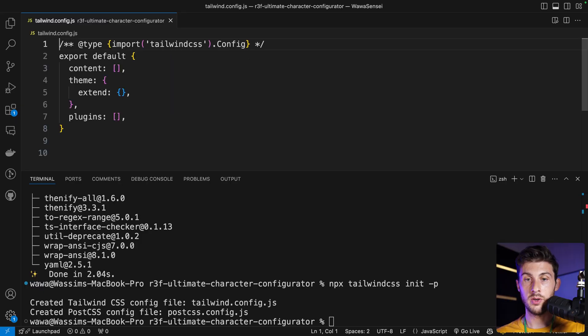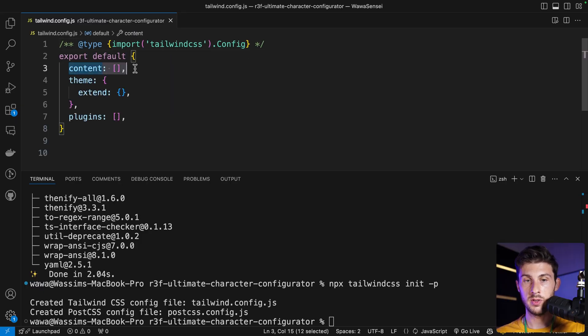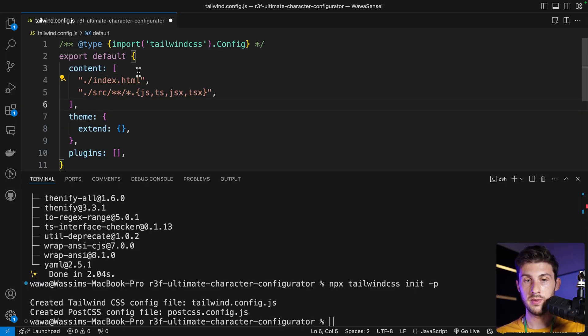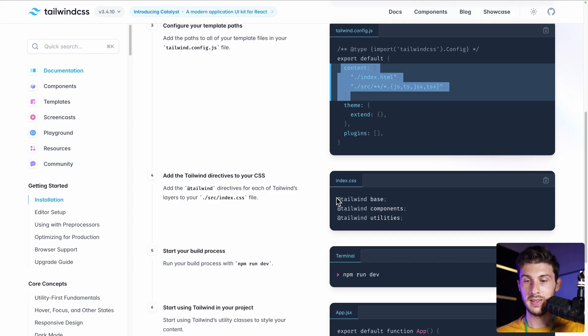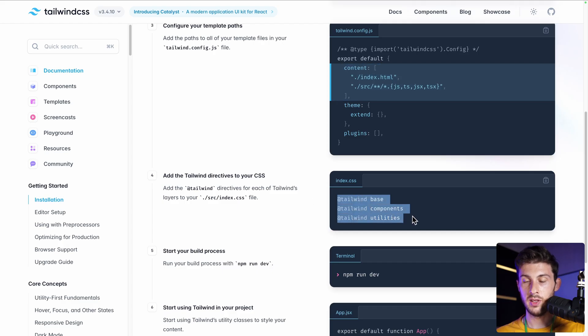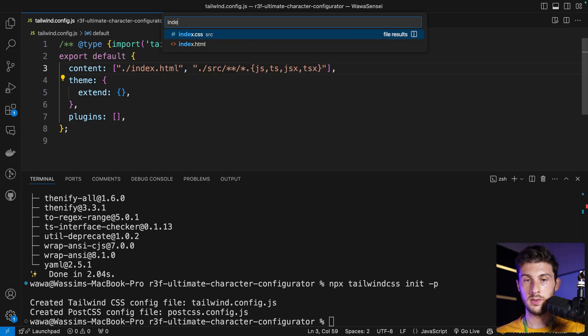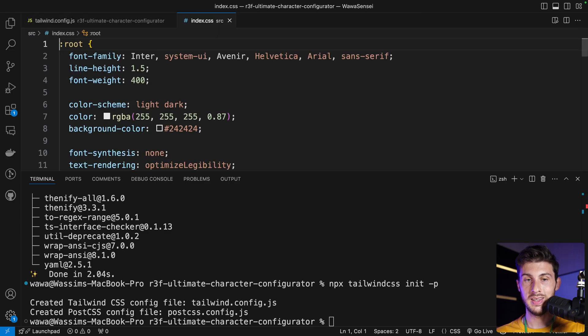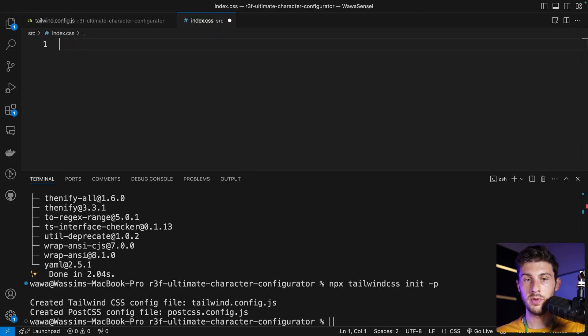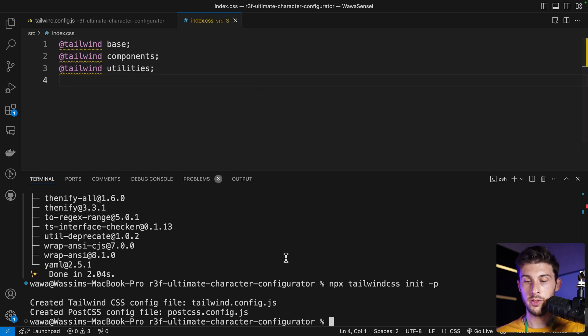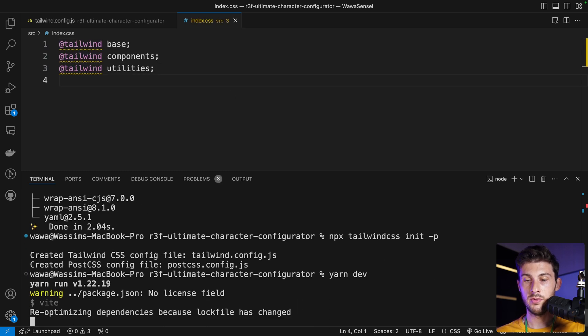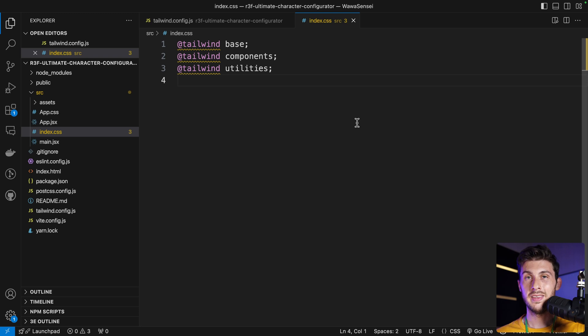We can copy this part for React, open tailwind.config.js, and in the content, paste what we have. Then in our CSS file, we need to paste those lines on the top. Let's open index.css—we can remove everything and paste it.